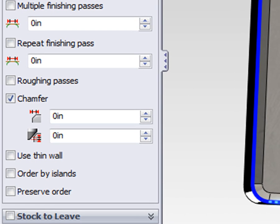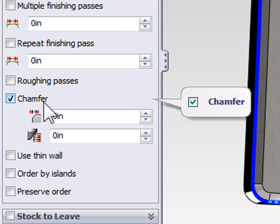On the passes tab, when we're using a tool that's defined as a chamfer mill, we have the option to create a chamfering operation, and this option will be activated by default when the chamfering tool has been selected.